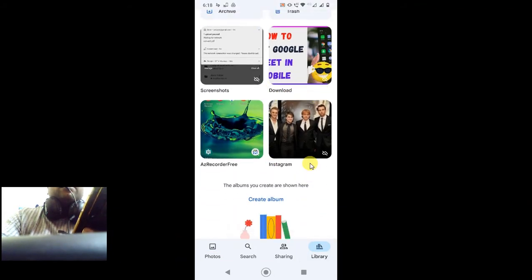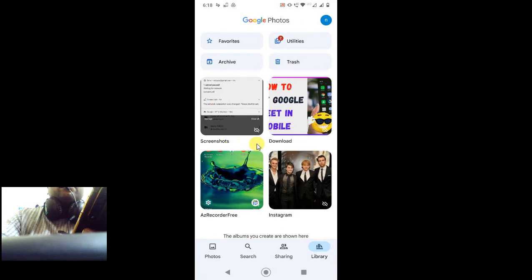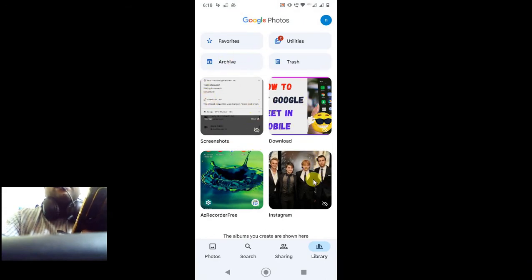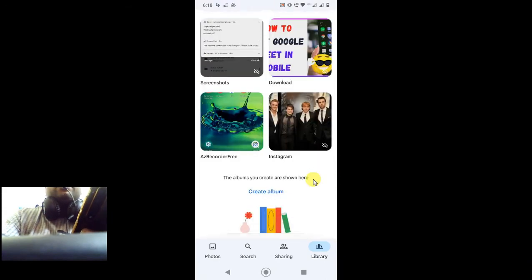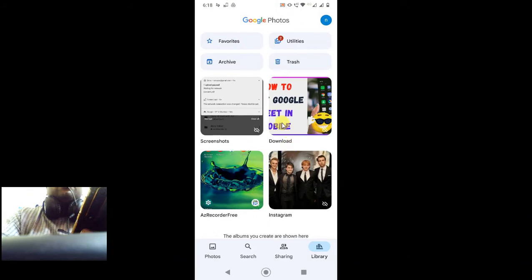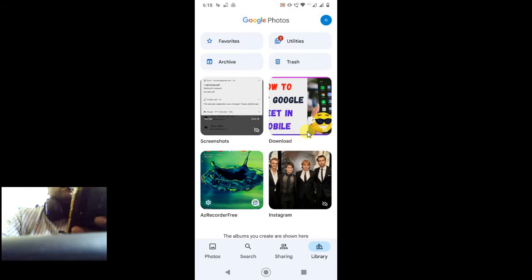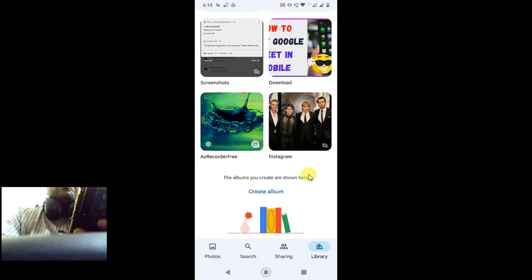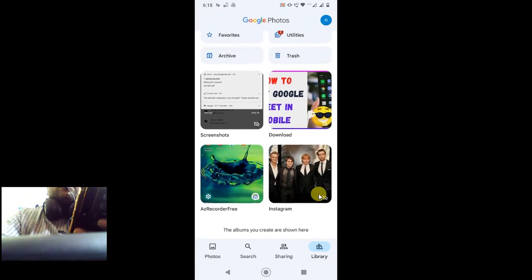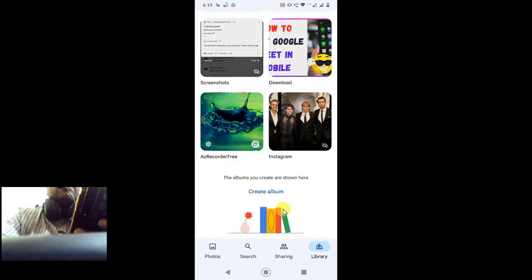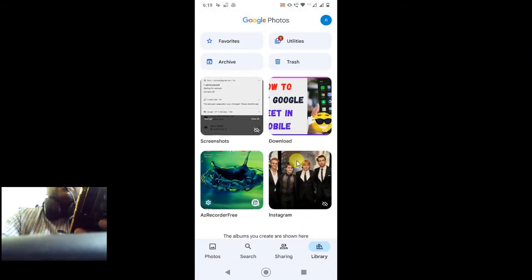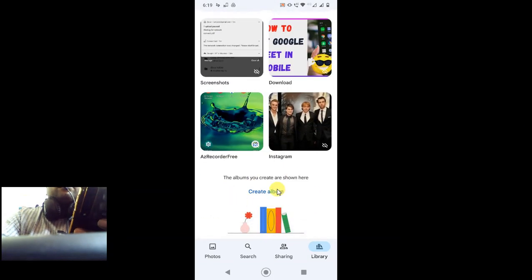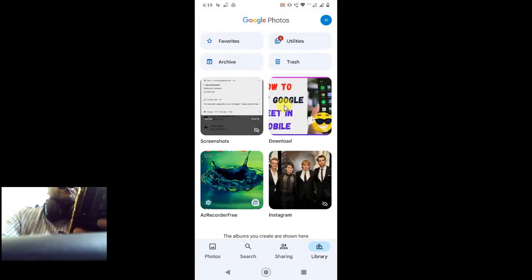all folders like WhatsApp photos, downloads, camera photos, Instagram, everything. This is my demo phone, so I don't have WhatsApp installed, but you will find the WhatsApp folder here if you're using WhatsApp. If you want to backup WhatsApp photos to Google Photos, you have to first turn on the backup.